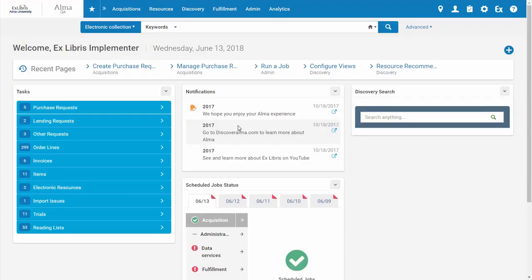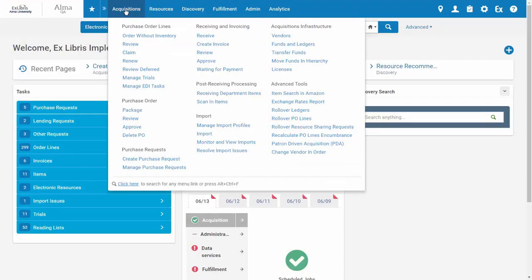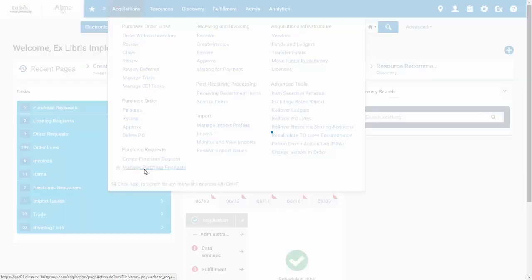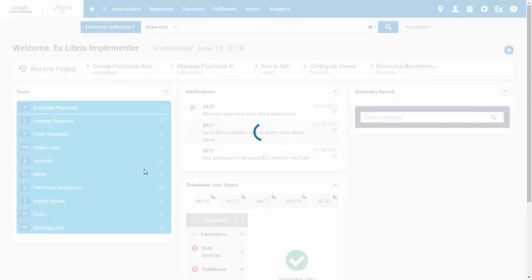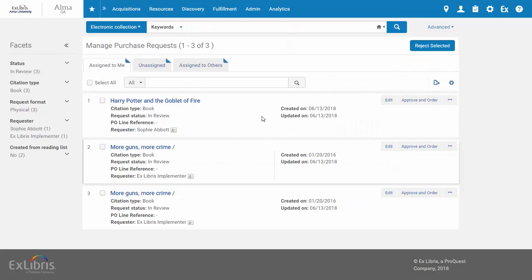To relink a request, go to Acquisitions, Manage Purchase Requests. Find the request you wish to relink and click Edit.